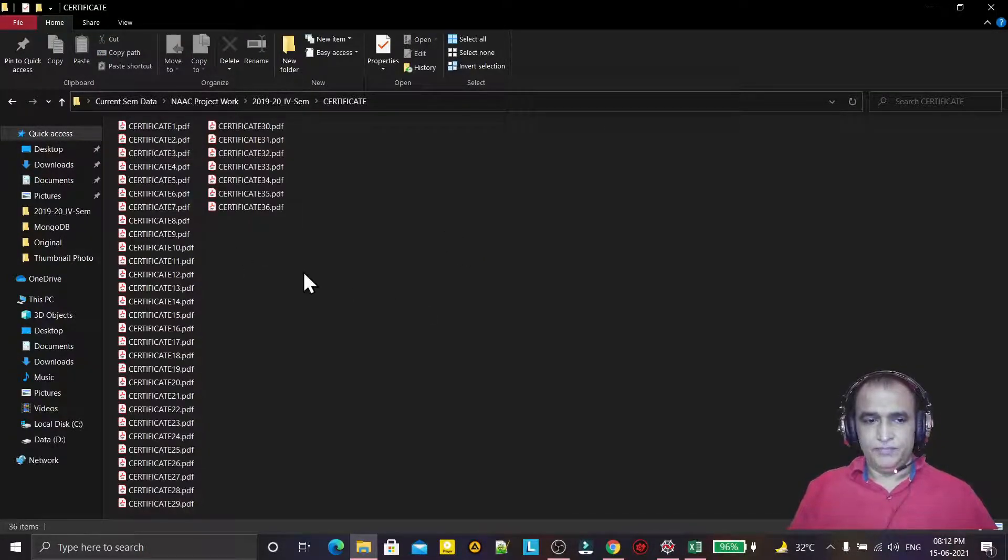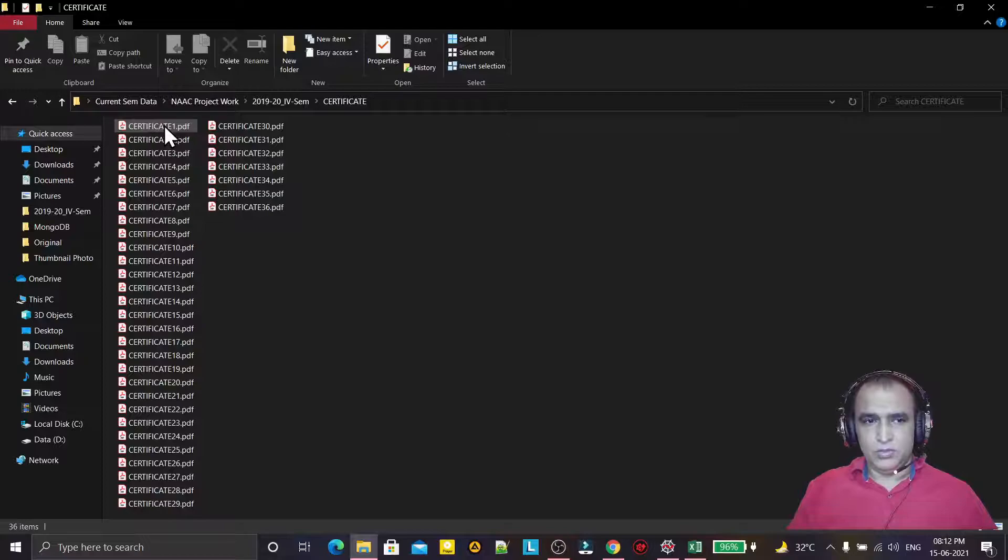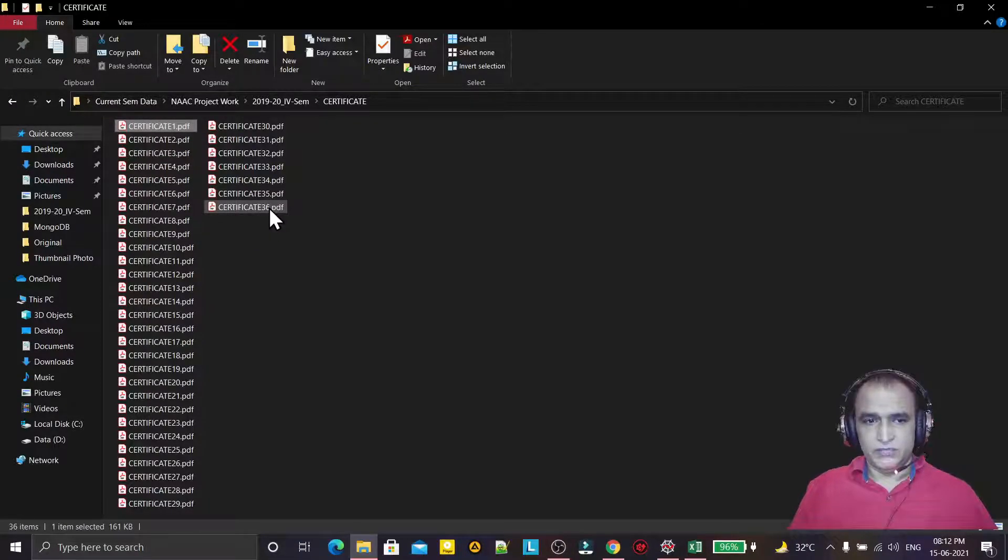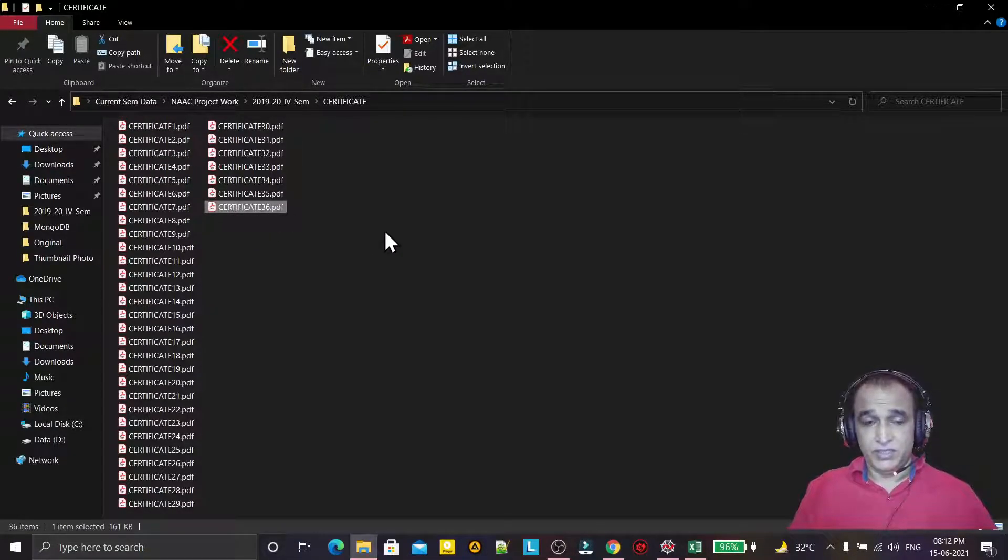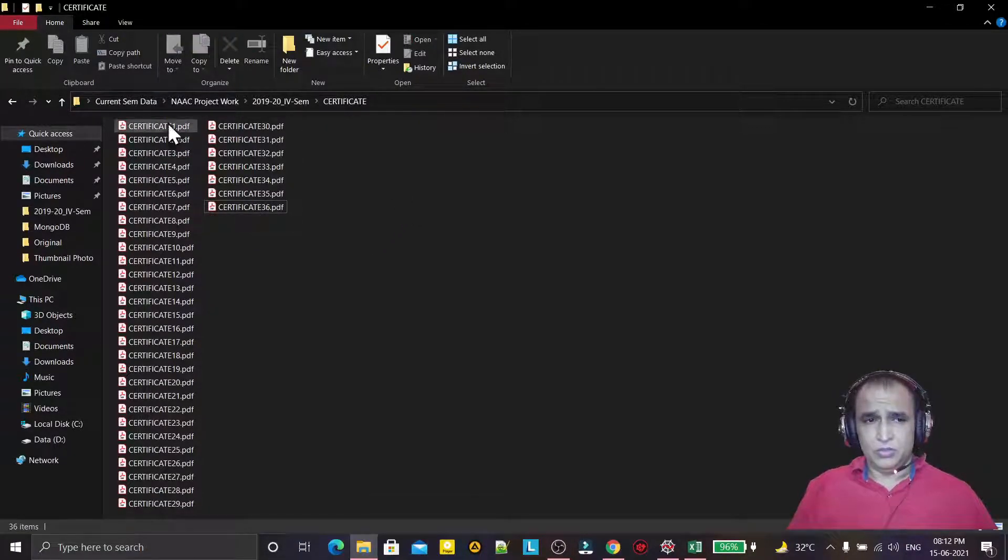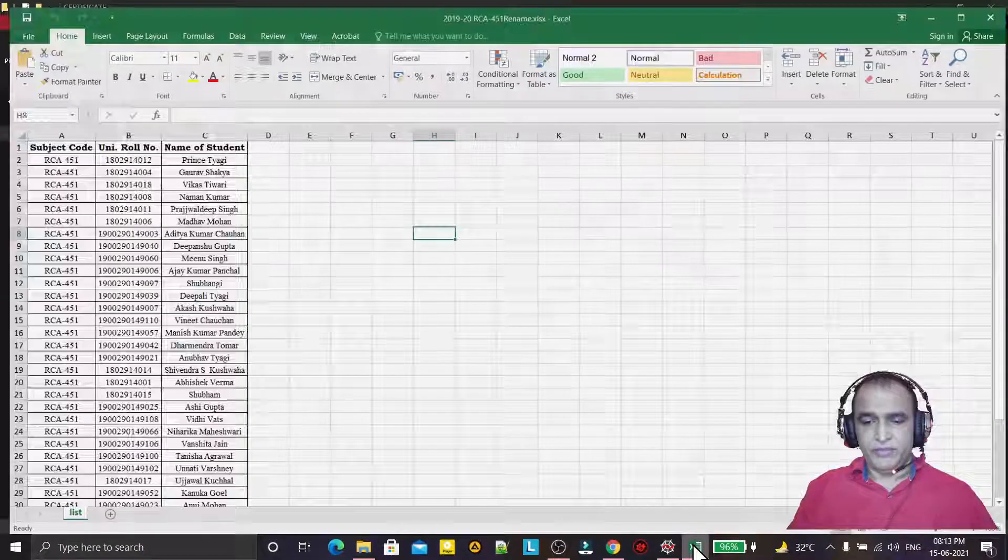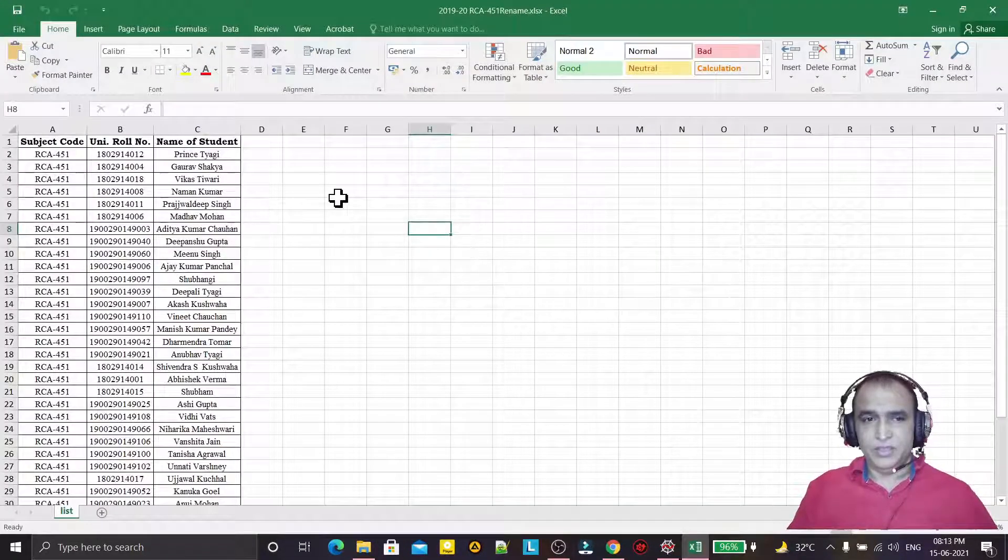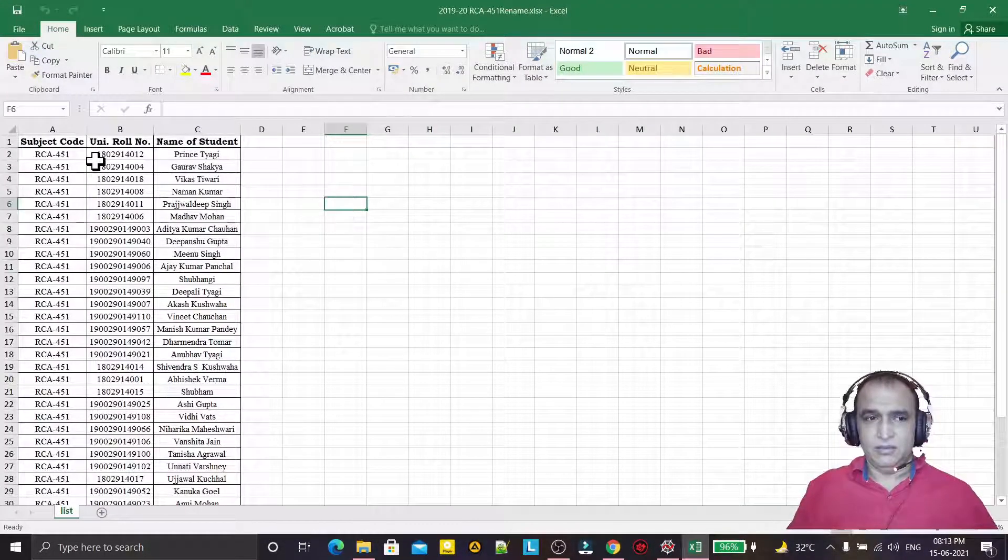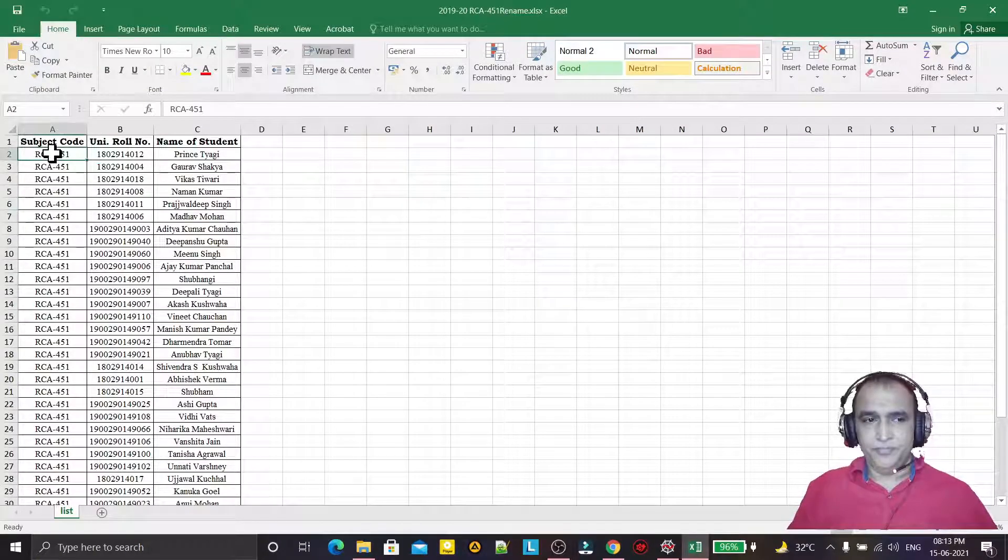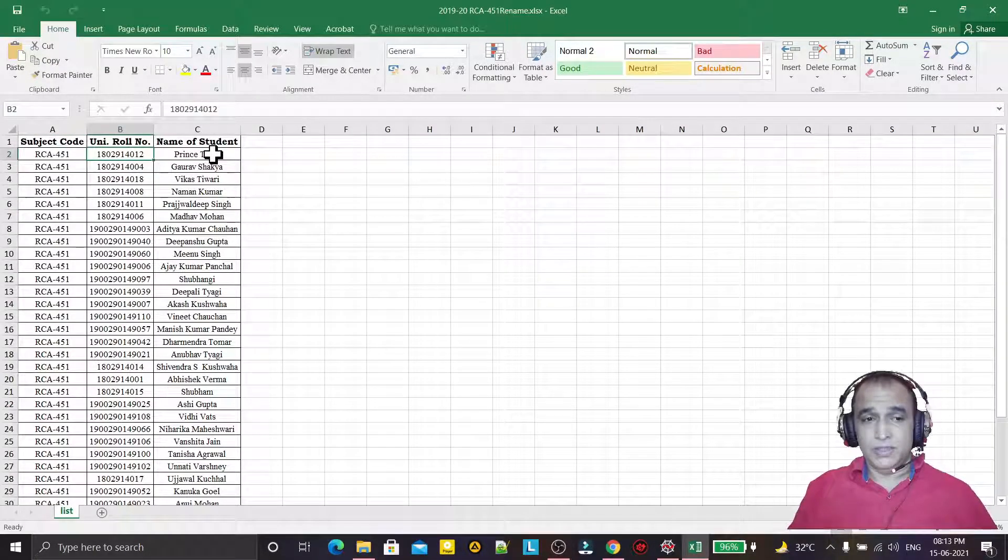I have 36 files named certificate 1 to certificate 36. I want to rename these files with data available in this Excel file - I want to give the name as subject code, then roll number, then student name.